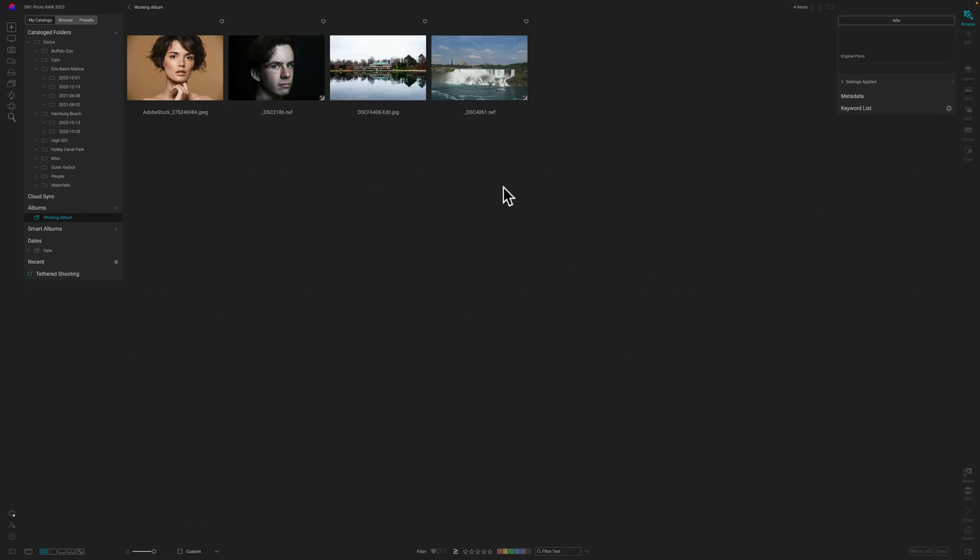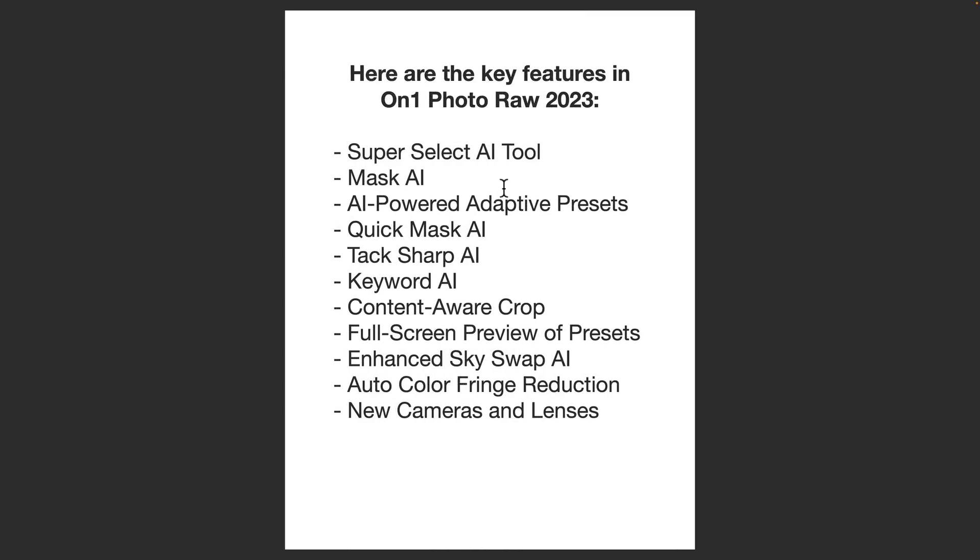In today's video, I'm going to give an overview of ON1 Photo Raw 2023 for those of you that aren't familiar with ON1 Software at all. Along the way, I'm going to highlight some key new features in this version for those familiar with older versions of ON1 Photo Raw. Let's start with those key new features.